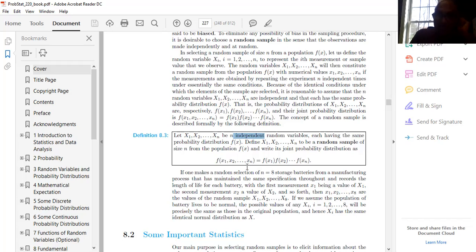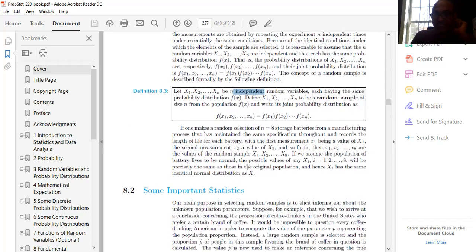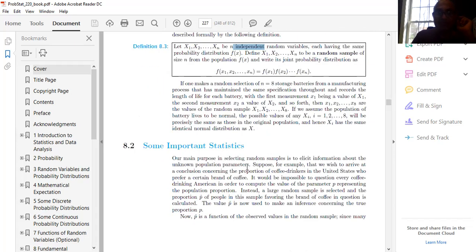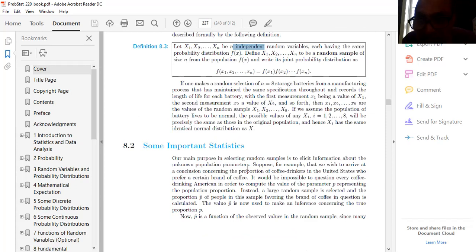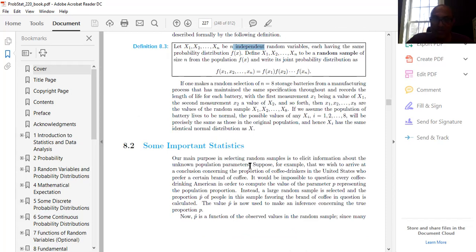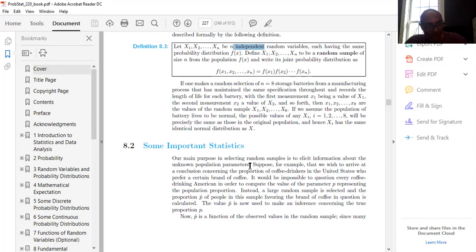Our main purpose in selecting random samples is to elicit information about unknown population parameters. For example, suppose we wish to draw a conclusion about the proportion of coffee drinkers in the United States who prefer a certain brand. It would be impossible to question every American coffee drinker to compute the parameter p representing the population proportion — you can't go to all of them.